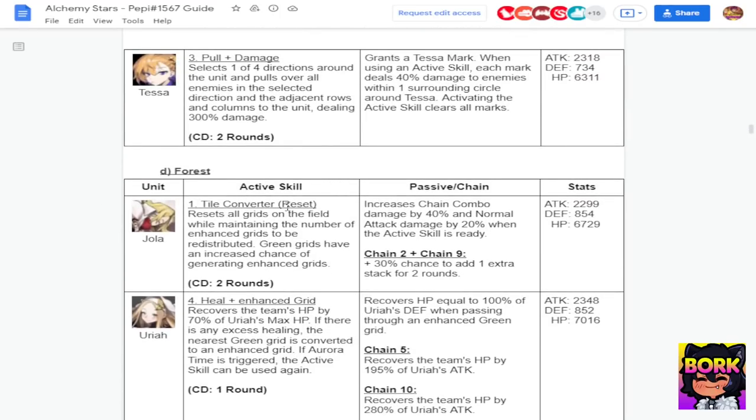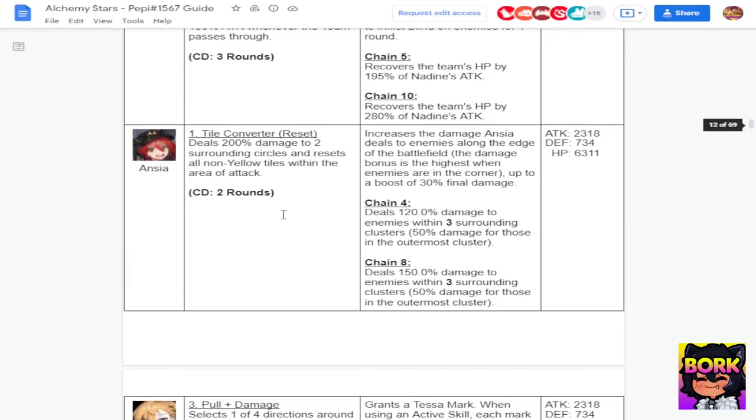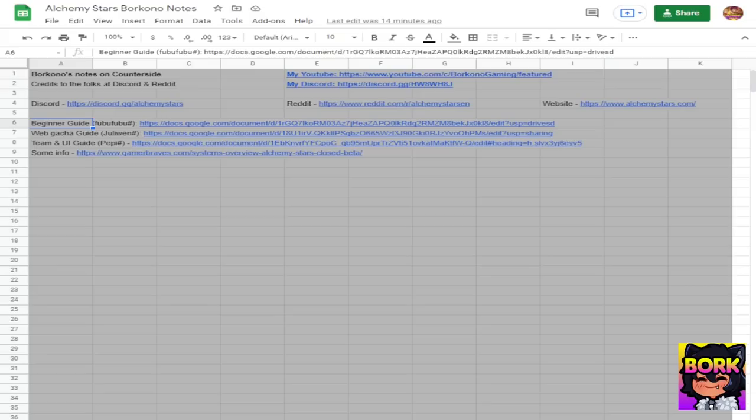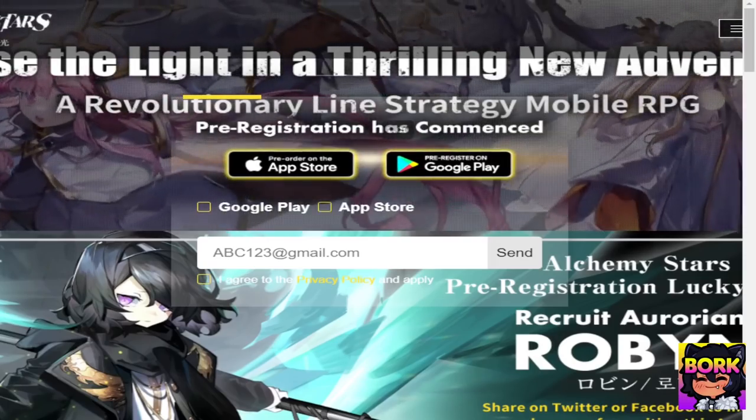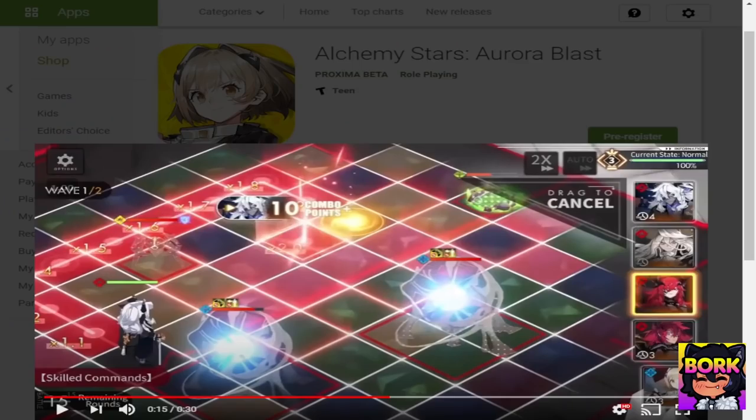All I know is that tile converters are universal characters for that specific element and that you should be going for those characters and not to mention healers because they have the most utility. Utility is king when it comes to any gacha. Hopefully you learned something and I'm not just lying to you and just hyping up a game for no reason because that would not be very honest of me to do something like that.